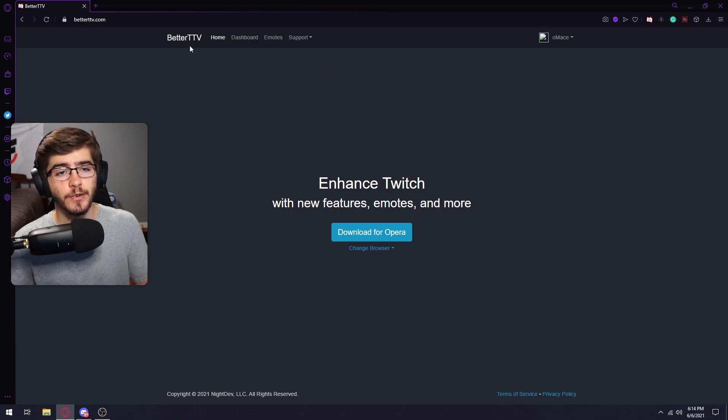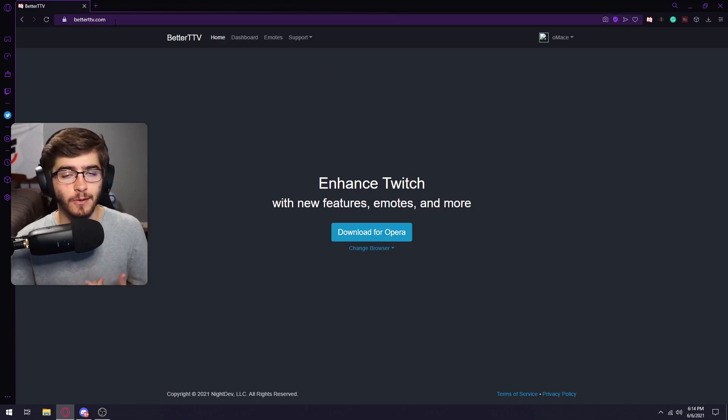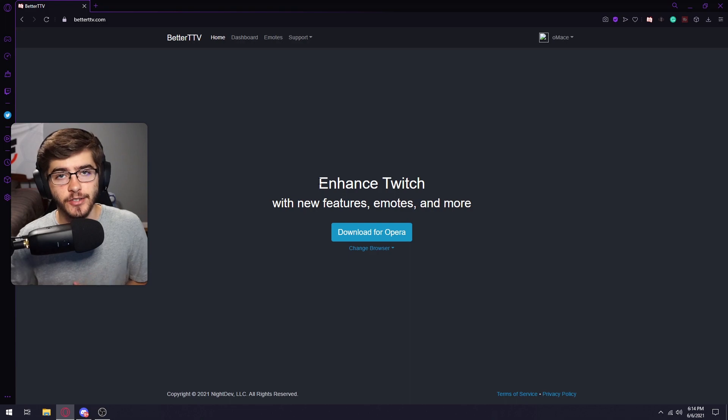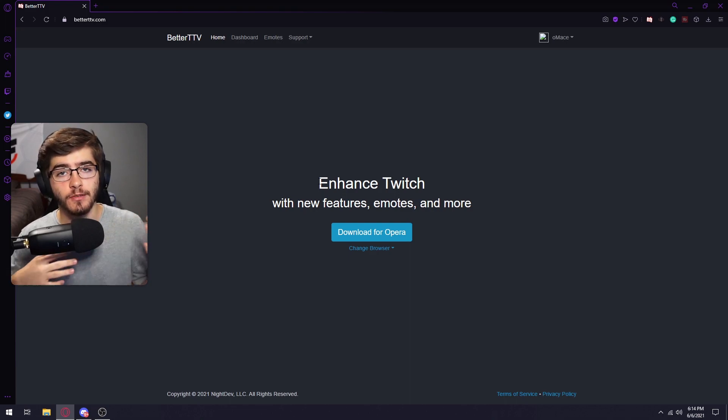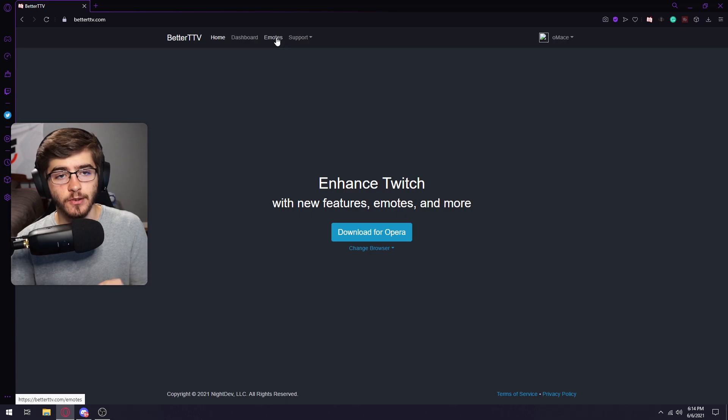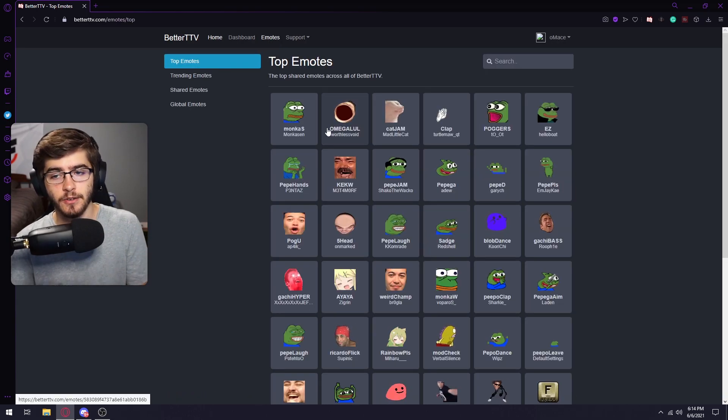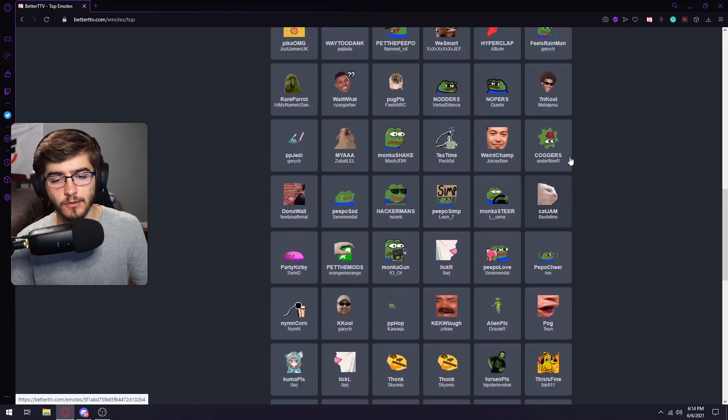The next thing you want to do is go to BetterTTV.com. I will link it down in the description. And then you're going to have to download this extension for your browser. It's not a virus or anything, so you'll be fine. And then once you download that, you're just going to want to click on emotes and then you can choose literally any emote from this list.